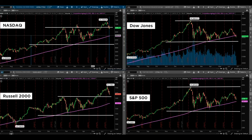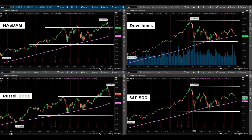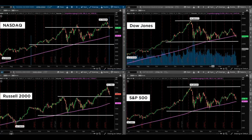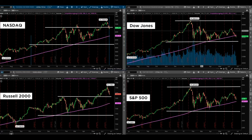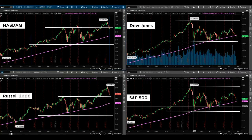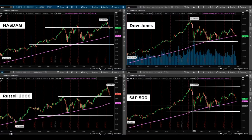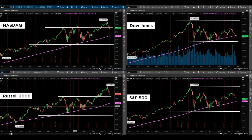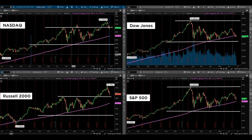We can see that the NASDAQ, the Russell, and the S&P 500 are all over that 200-day moving average, whereas the Dow Jones is underneath of that 200-day moving average. The Dow is also the only index that is red for the year — it's actually down approximately 3%. The S&P 500 is up about three-quarters of a percent, so it's pretty flat for the year. The Russell is up approximately 6% for the year, and the NASDAQ is up approximately 9% for the year.